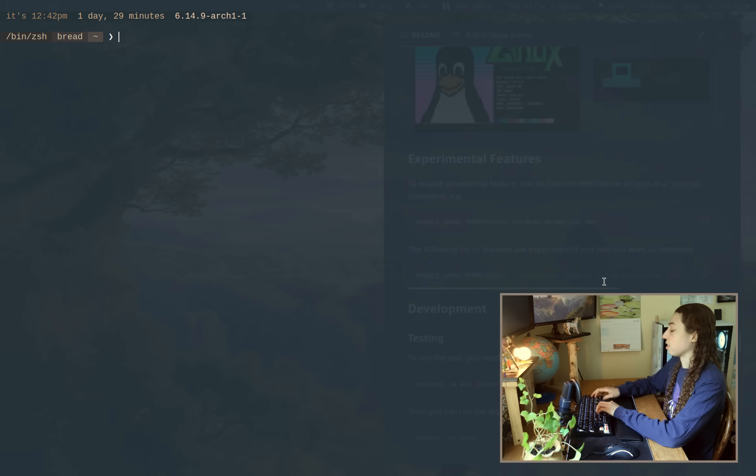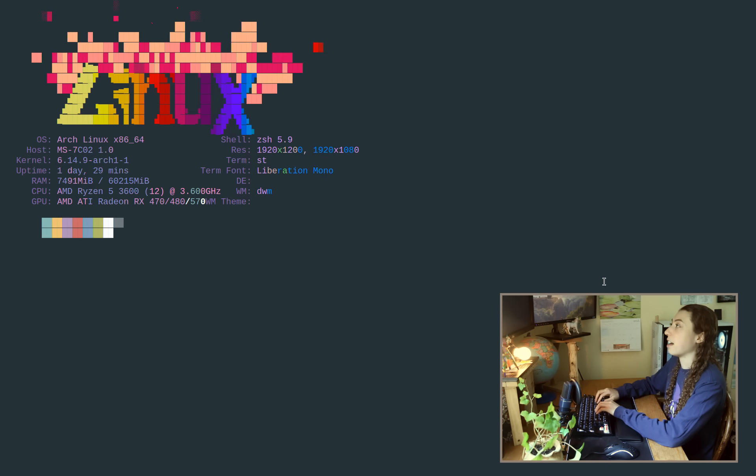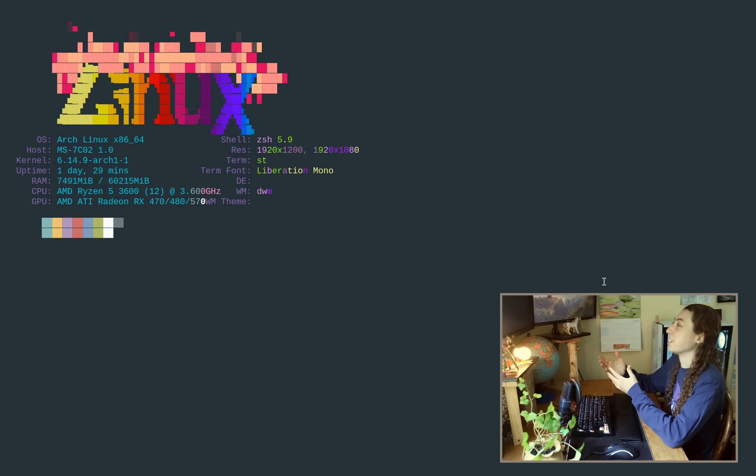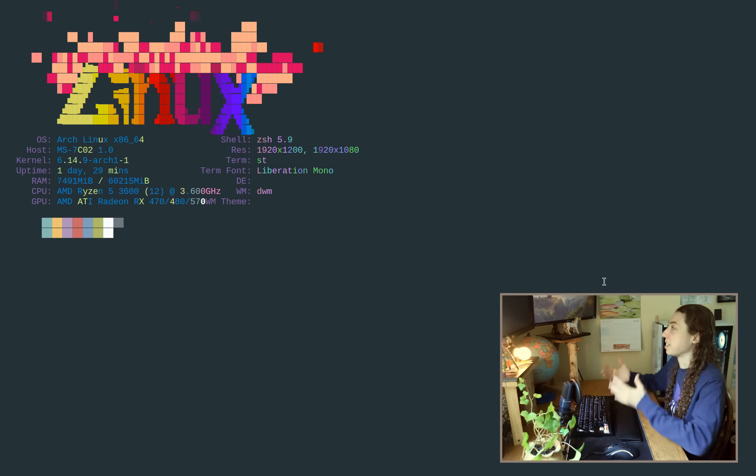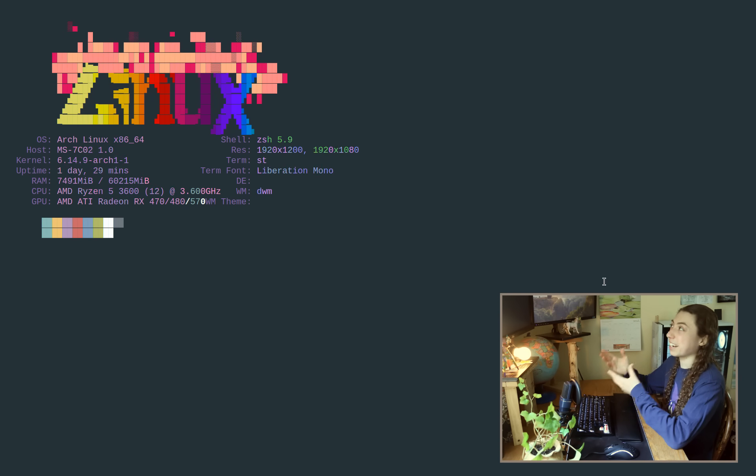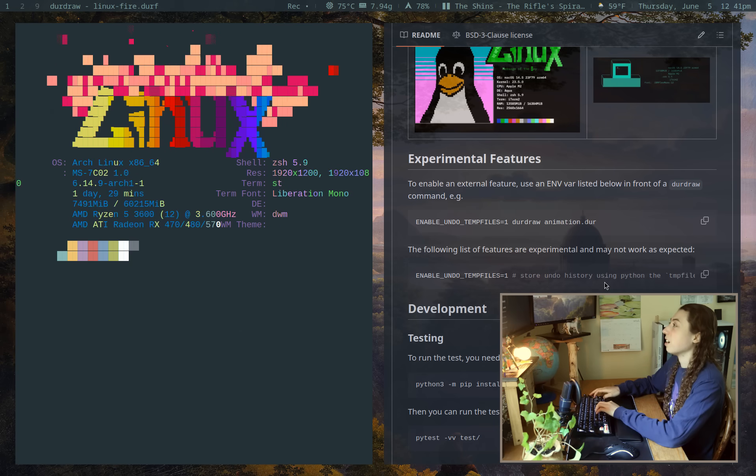And there's default animations as well. So if I just run Durfetch by itself, it's going to go ahead, give me one of the default animations with my system stats here, which if you're a fan of this aesthetic, I think it's pretty cool, honestly.